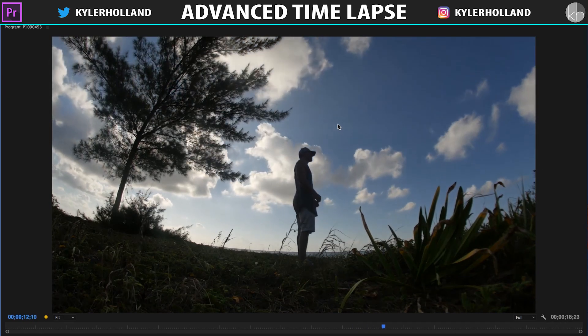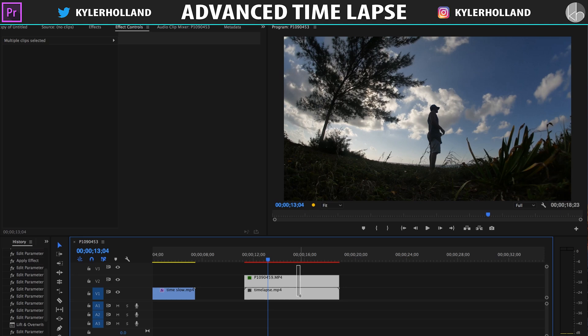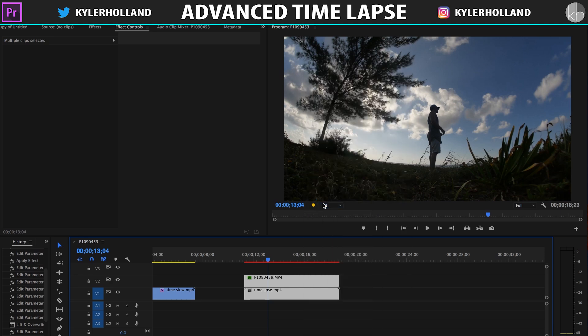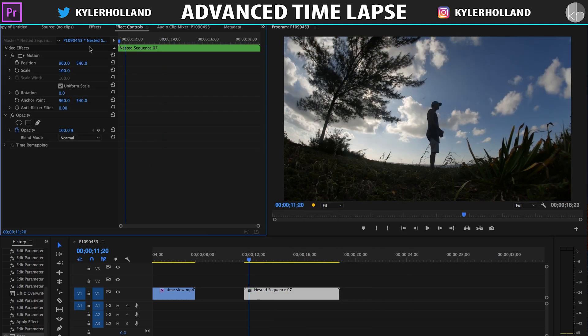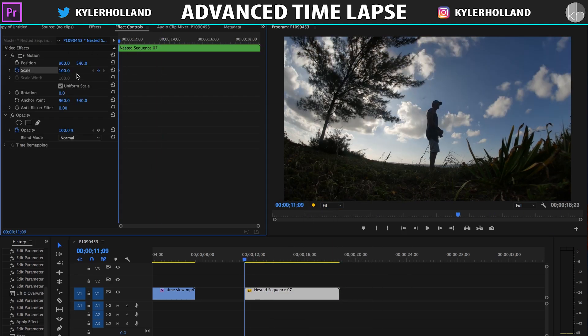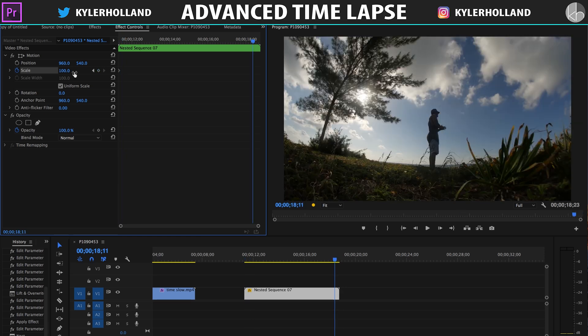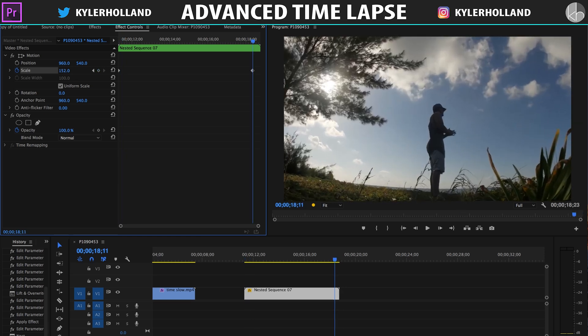So that's pretty much the effect, guys, but you can also do some cool things by nesting both of these together and creating it one clip, and then go to the very beginning, adding a scale keyframe, and then going to the end and adding another scale keyframe where you zoom in a little bit.